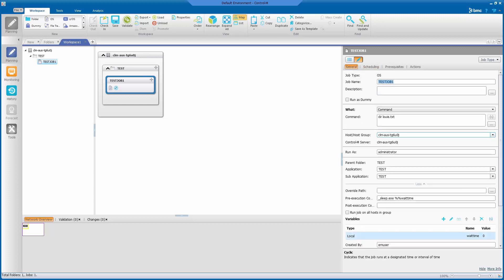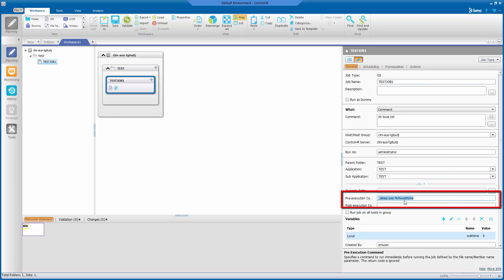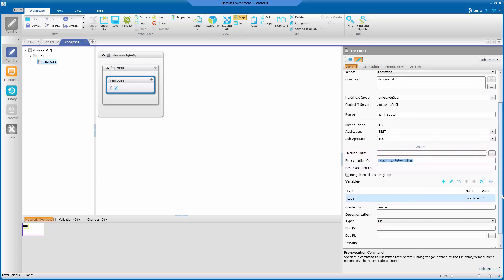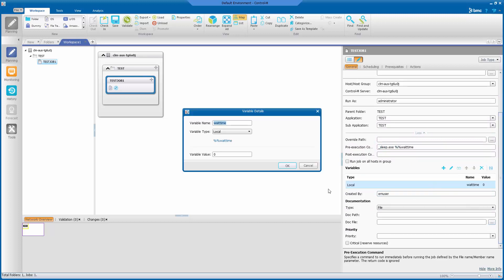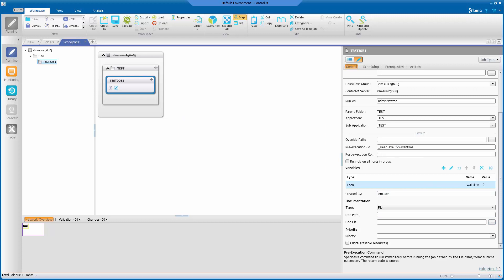Under the general tab, set the pre-execution command for the job to sleep based on a variable wait time using the arguments in seconds. Then set the local variable wait time to 0 to assure that the job is not delayed on its first run.